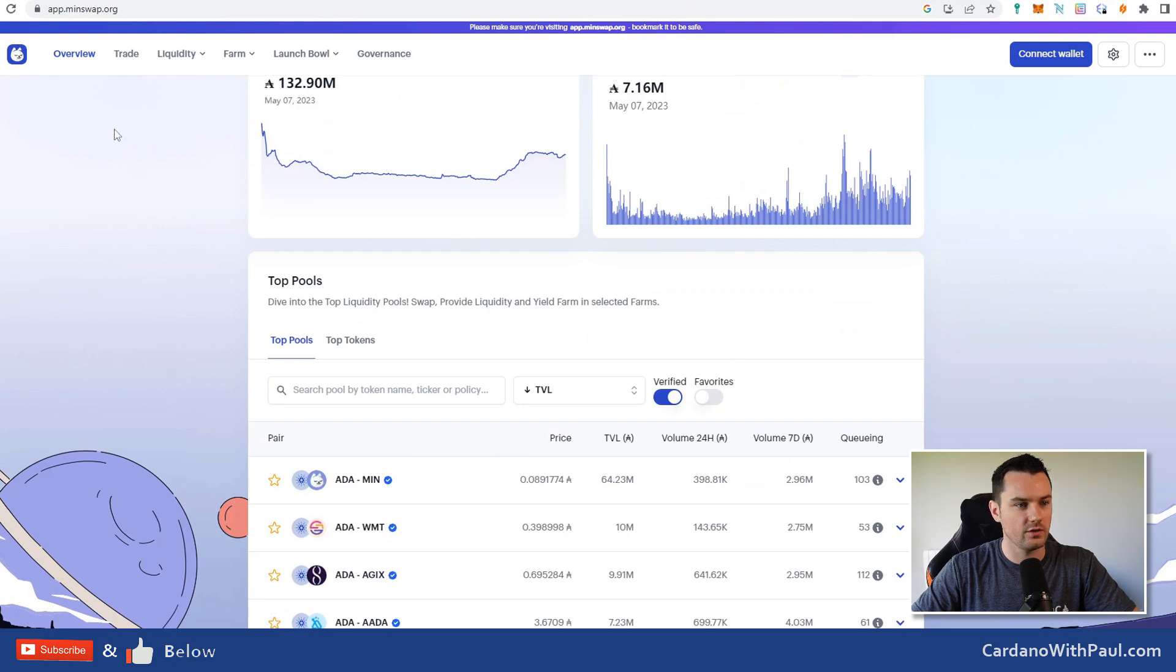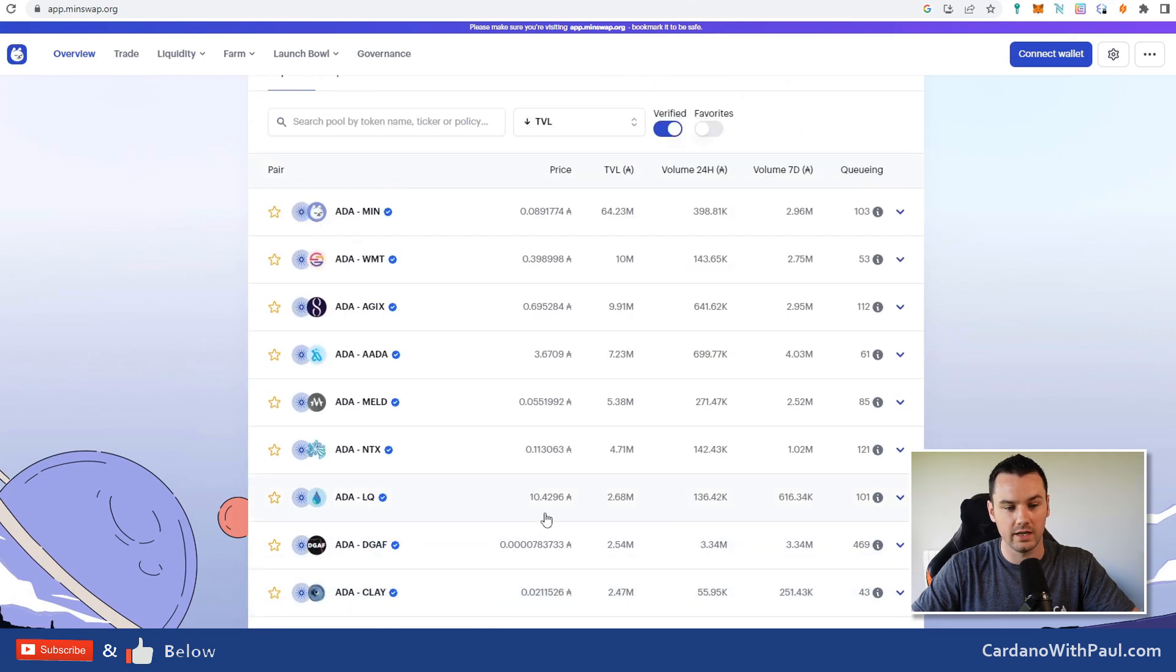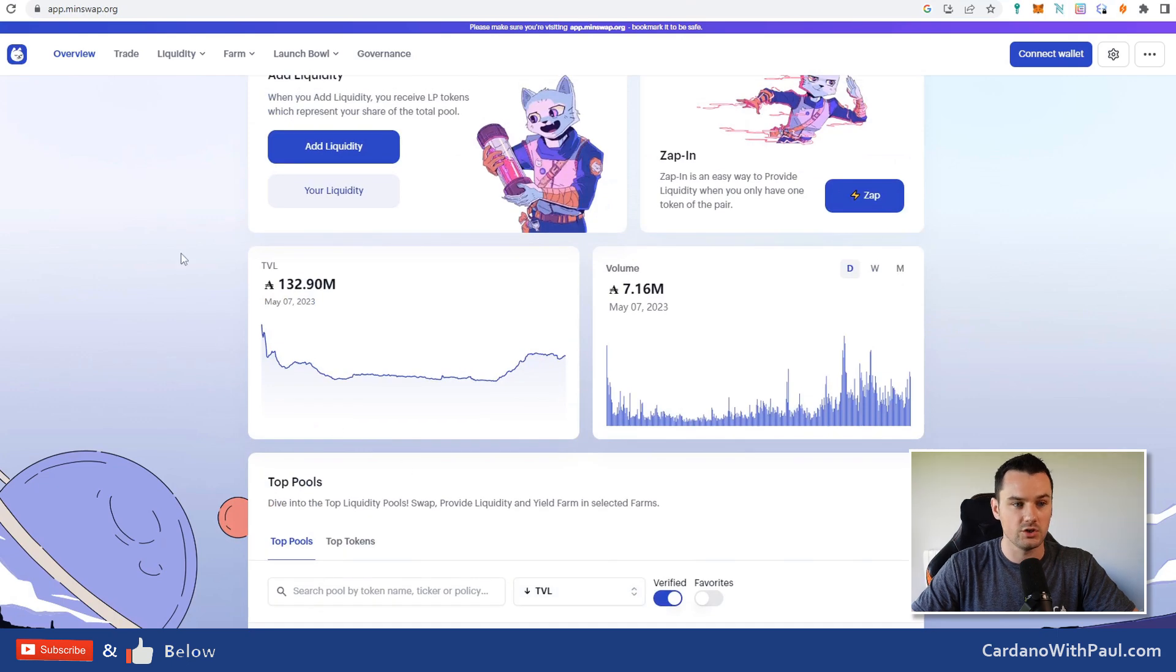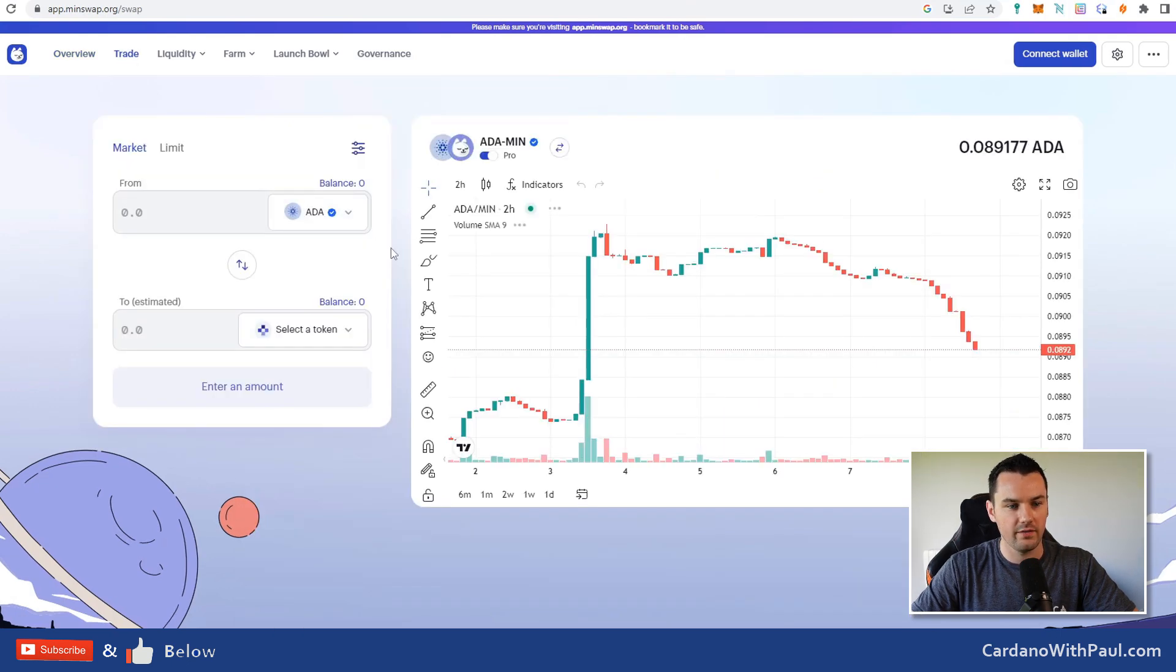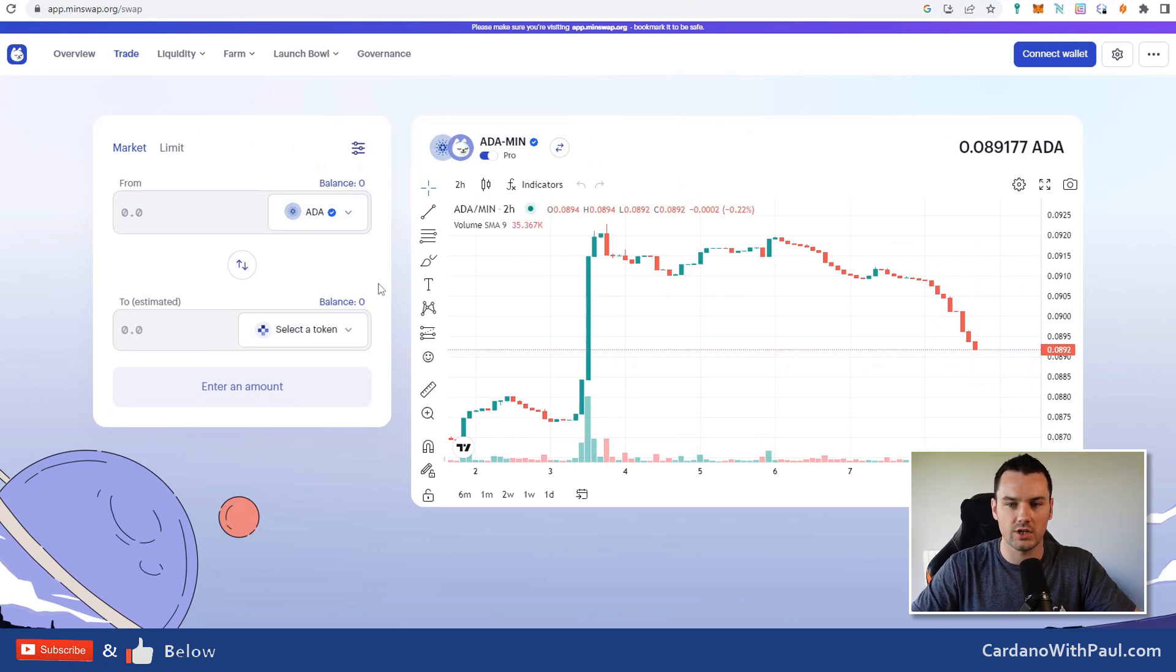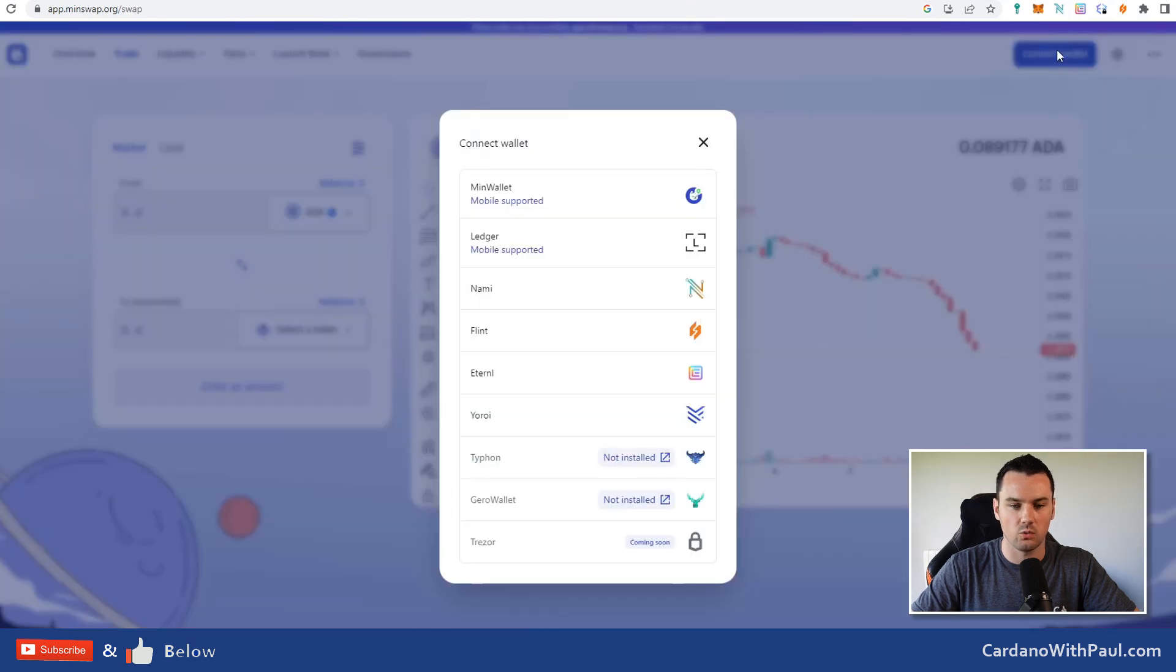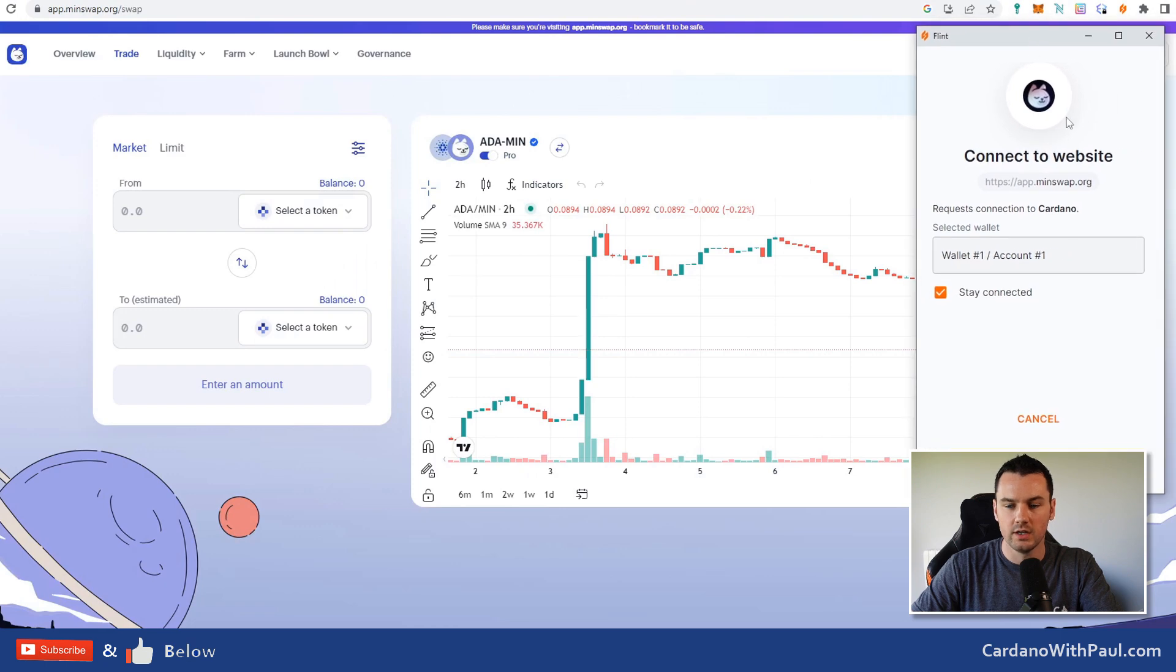When you come in here then on the home page, you have all of the top pools listed down here. Or if you want to jump straight to trading, click on Trade and this will be a very similar setup that you have on other DEXes across other chains. We need to connect our wallet. Click on Connect Wallet, click on Flint.